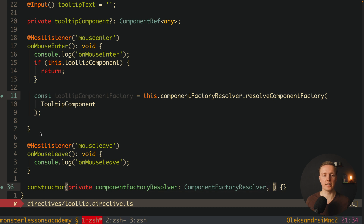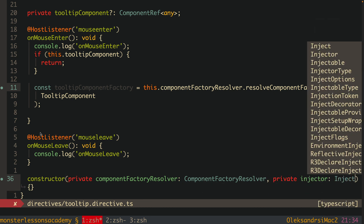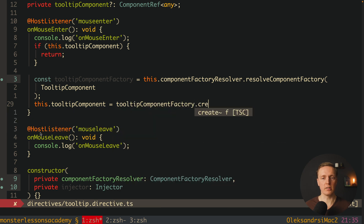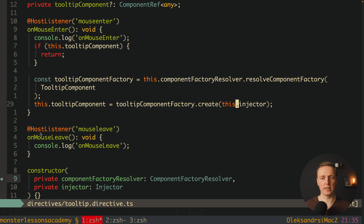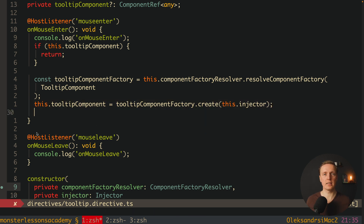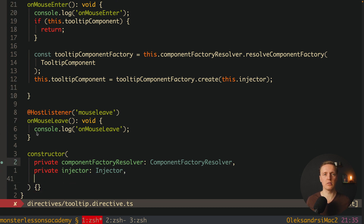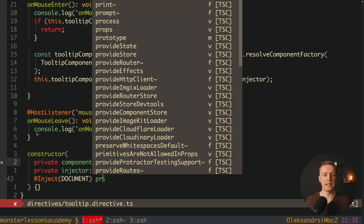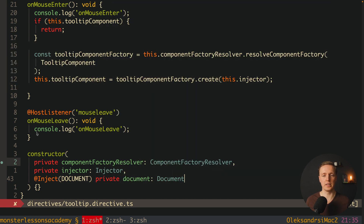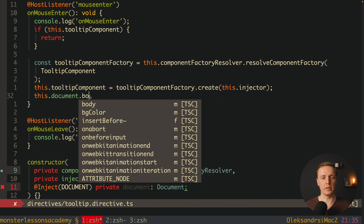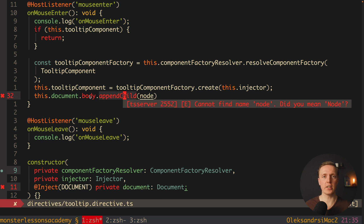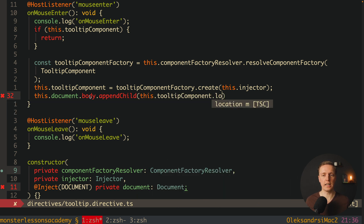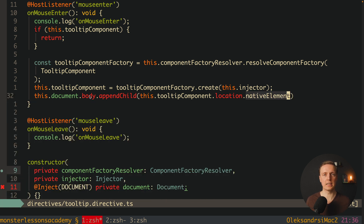In order to create the component we also need an injector, which we inject in the constructor. Now we assign this.tooltipComponent by calling tooltipComponentFactory.create and providing this.injector. Lastly we want to append it to the body in the DOM. To access the document in Angular we use the Inject decorator providing DOCUMENT, giving us a private document of type Document. Then we call this.document.body.appendChild and pass this.tooltipComponent.location.nativeElement — the plain DOM element appended to our body.